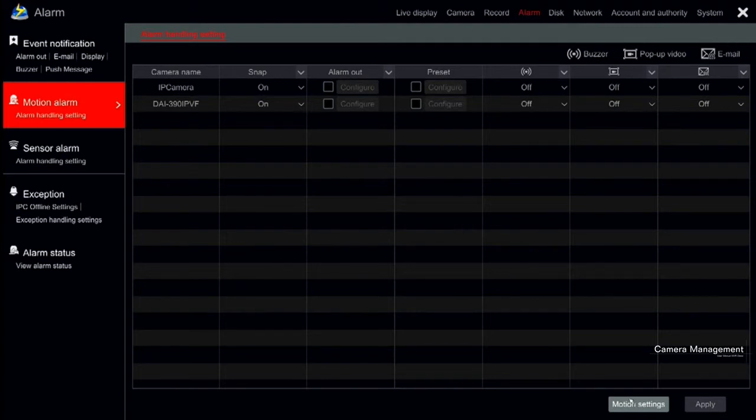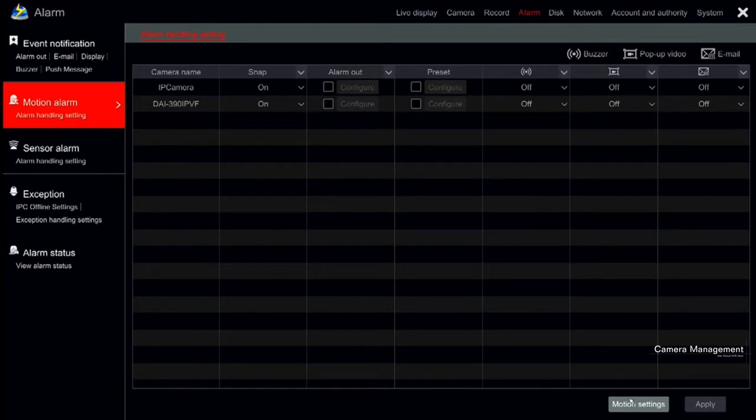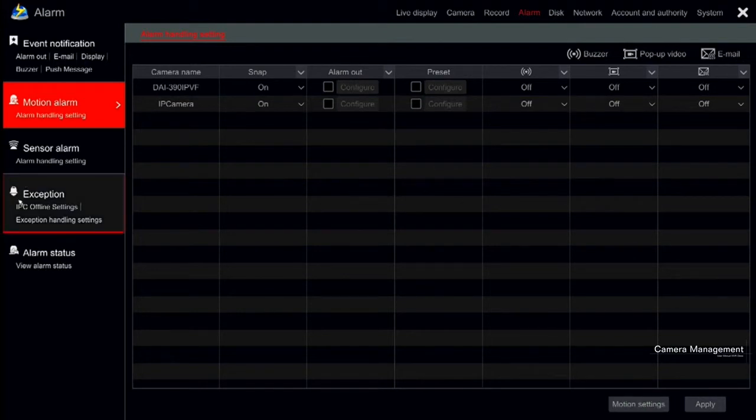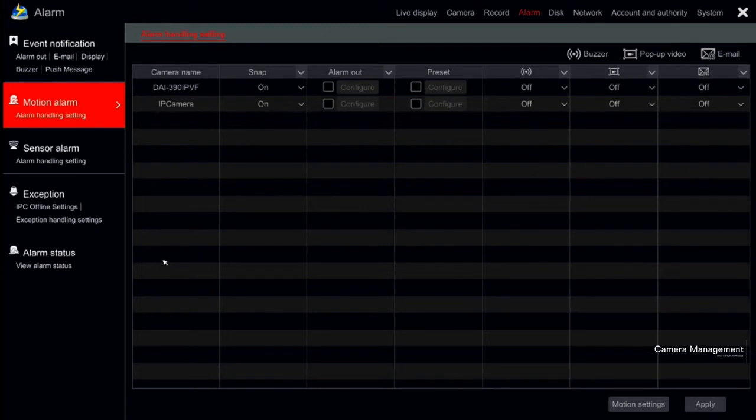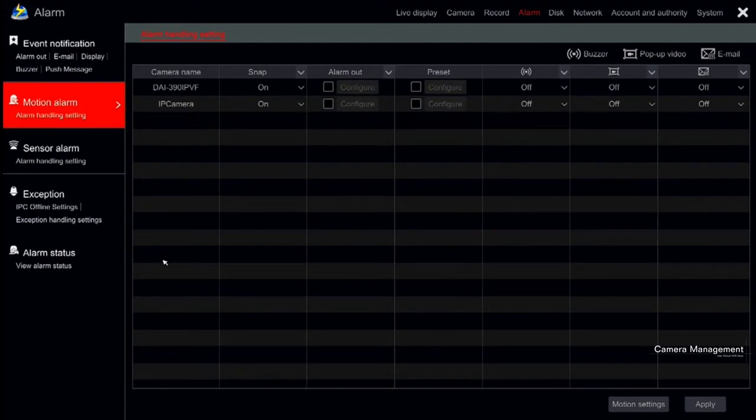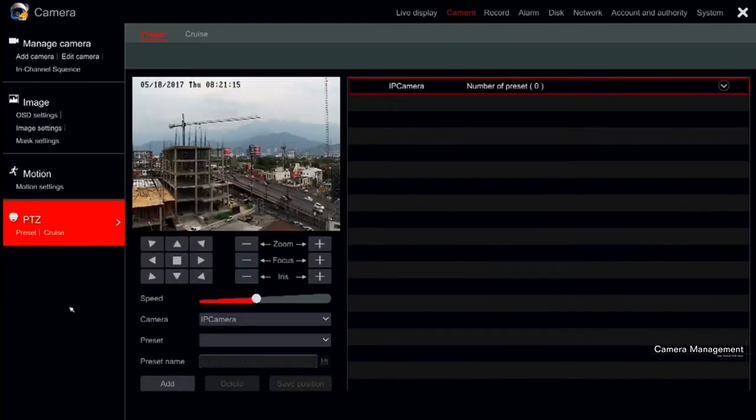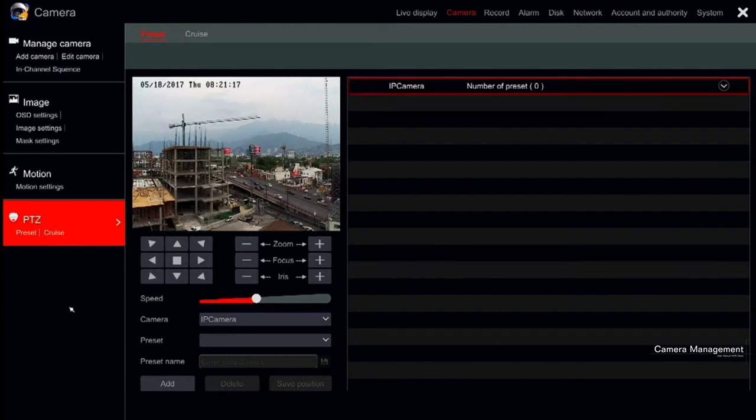Last in the camera settings, we have the PTZ. The device supports full control over IP speed dome or PTZ cameras. In the PTZ configuration, you can set presets and cruises. The method described here can be used from the live view interface as well. First we have the PTZ controls. There is not much to explain here.